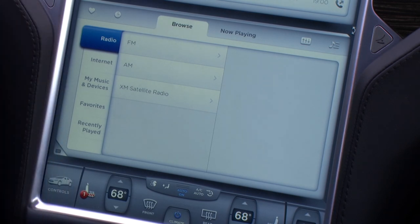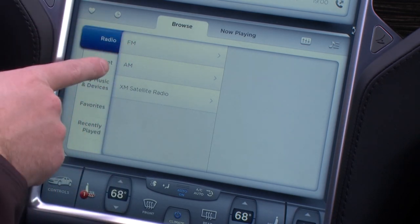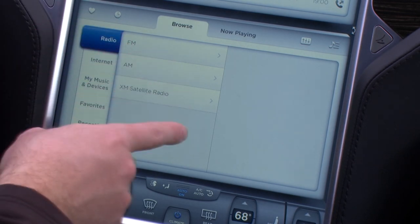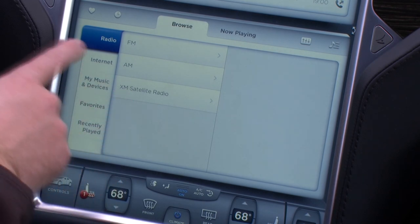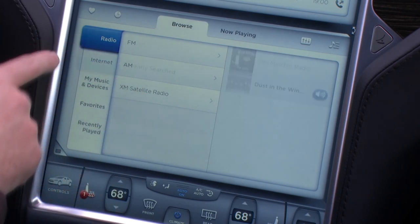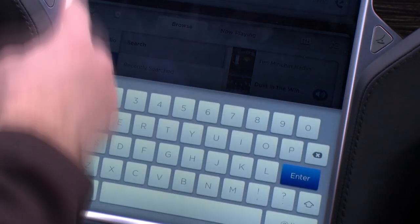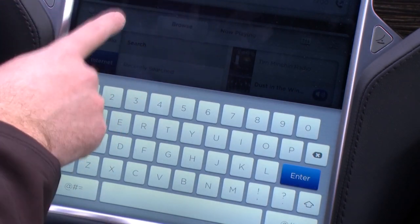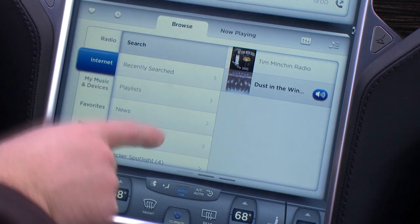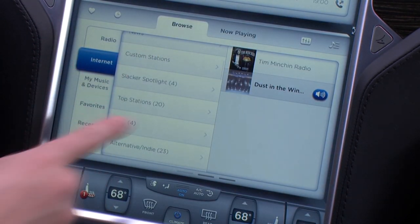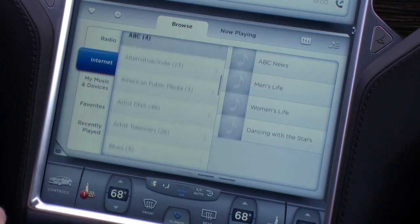On the Tesla, in the audio system, you can choose FM radio, AM radio, XM radio if you have the premium audio package. There's also internet radio where you can search for different artists or particular tracks. You can go to Recently Searched and see different stations available on the internet, like ABC News, and so on.